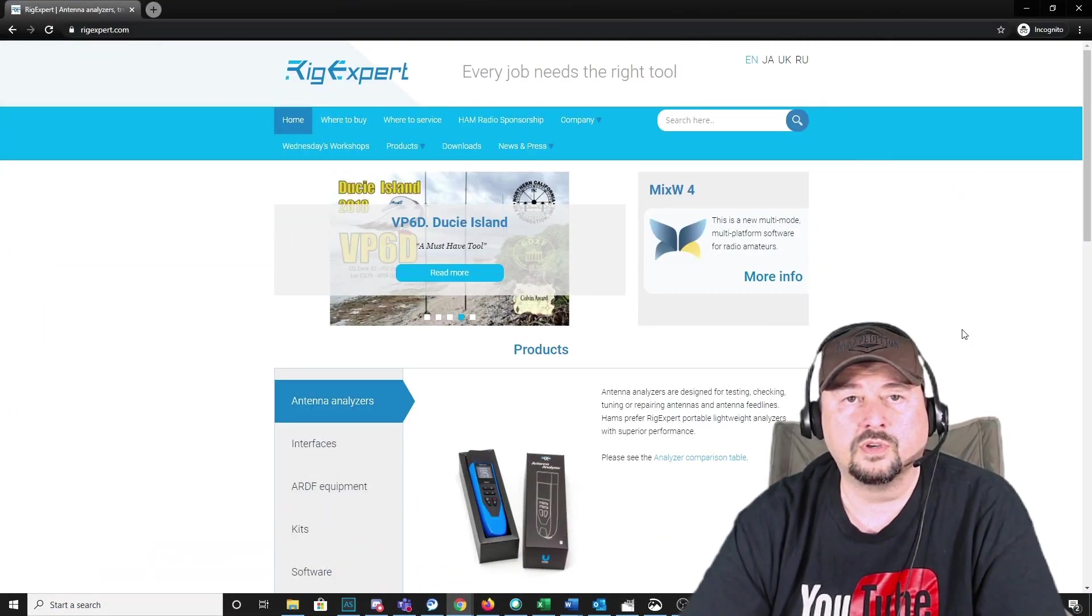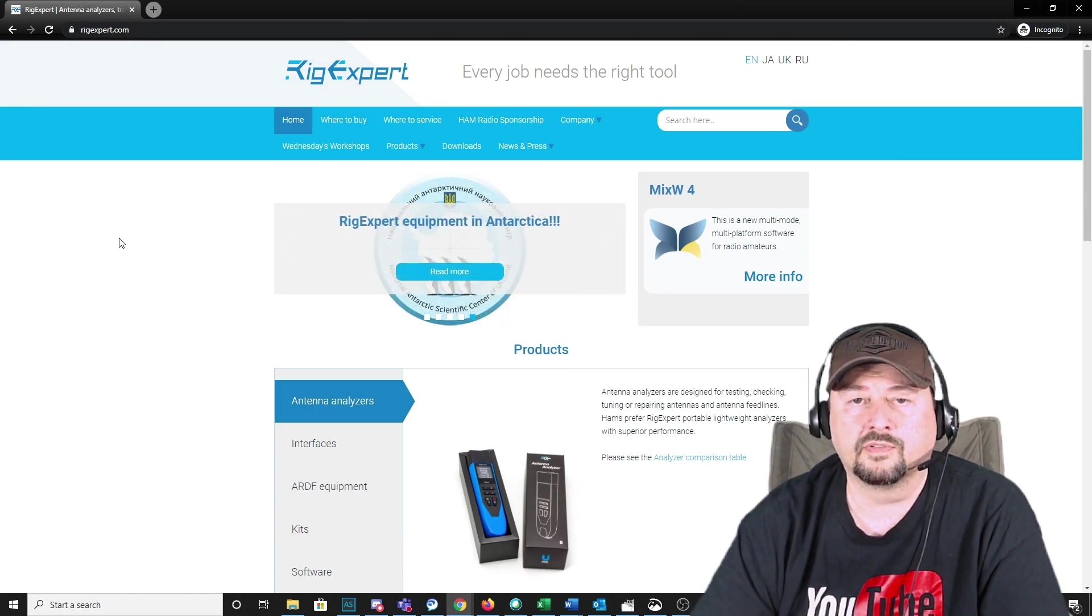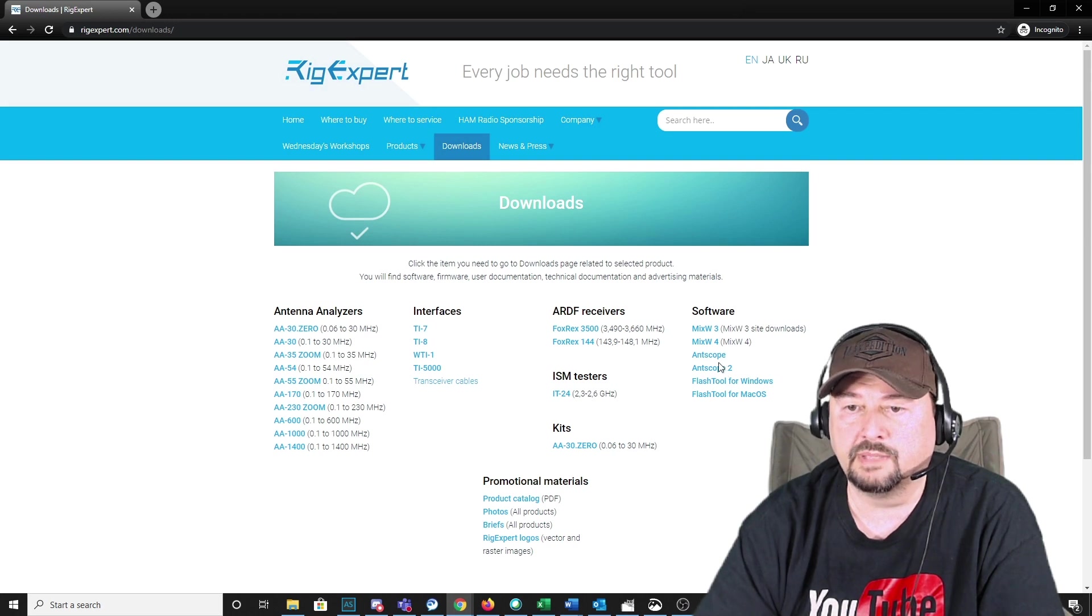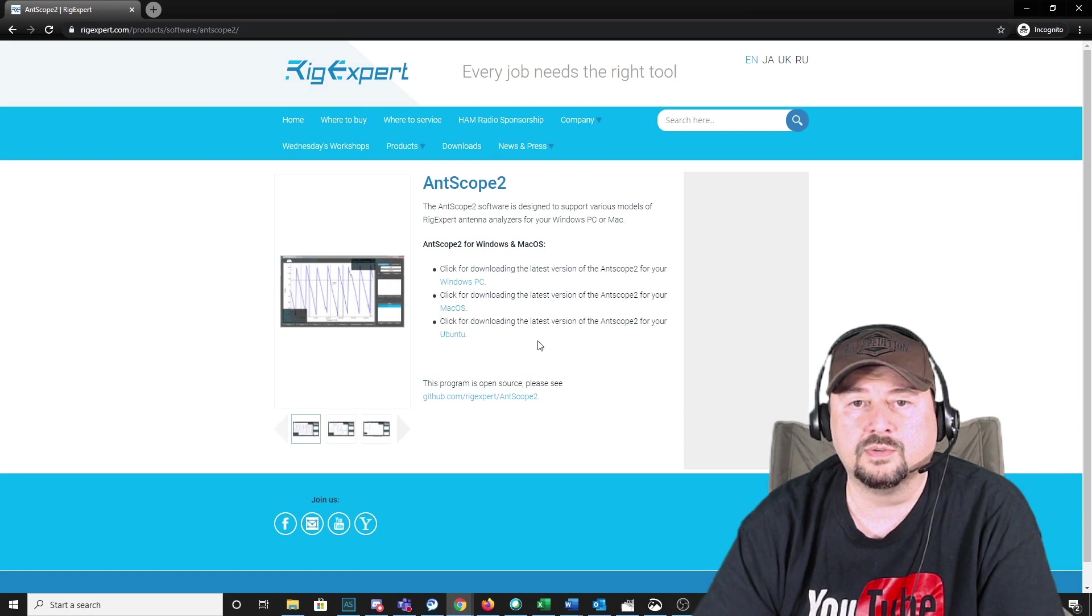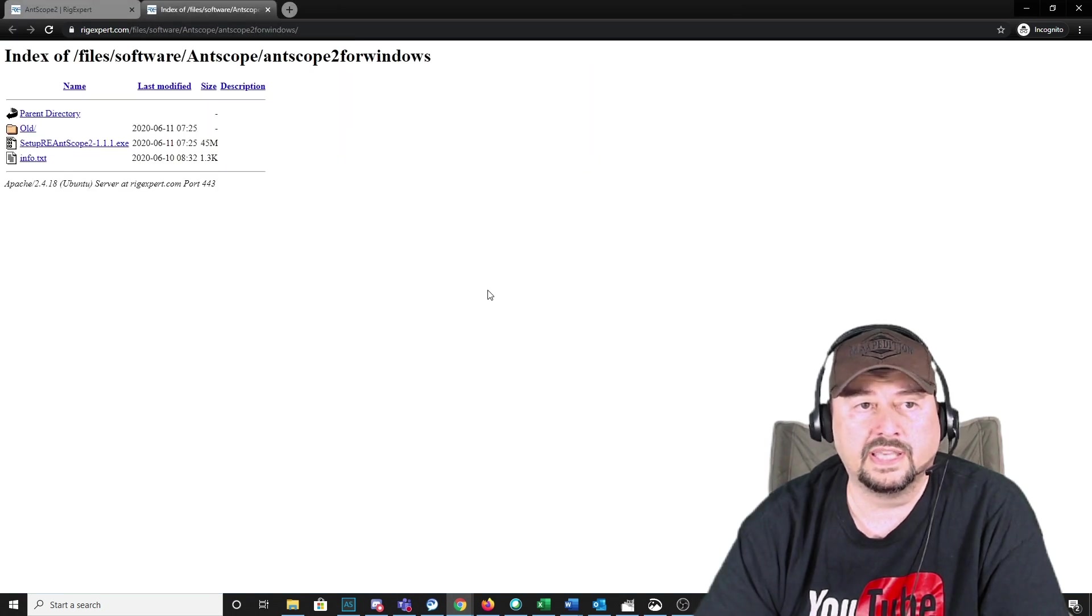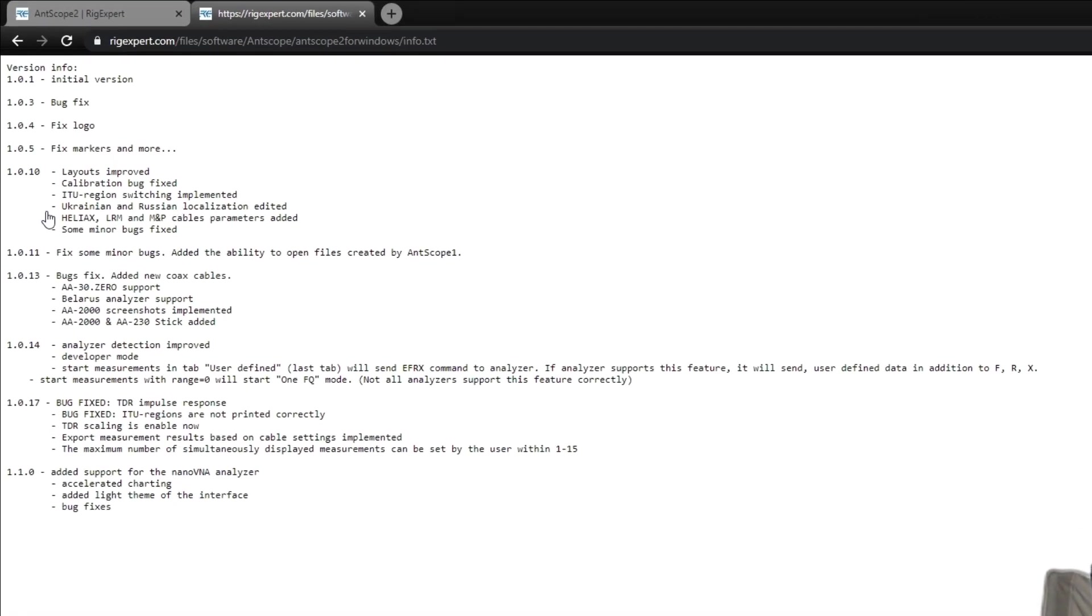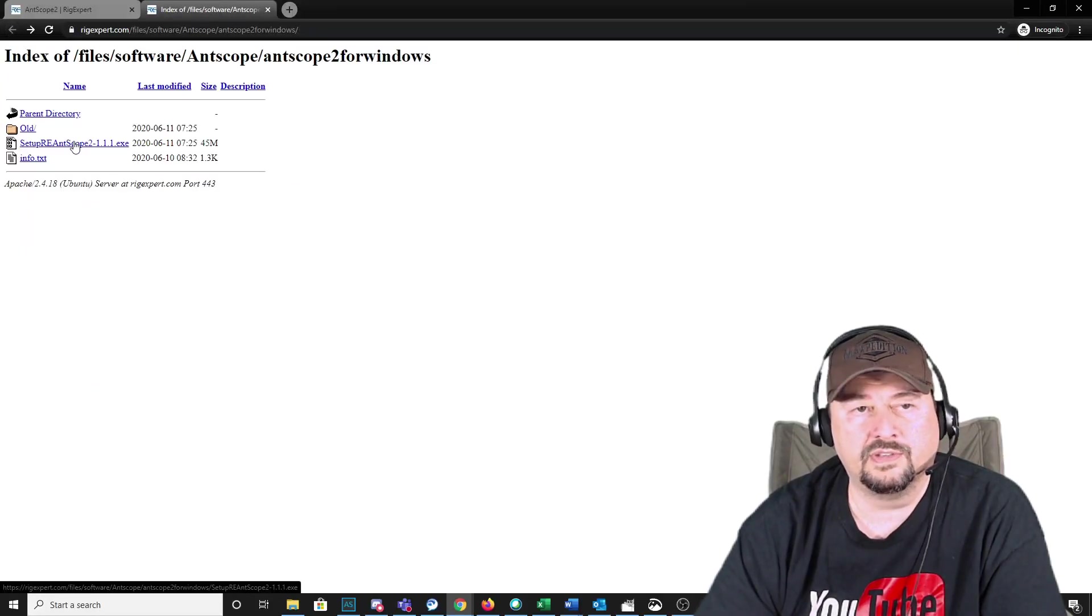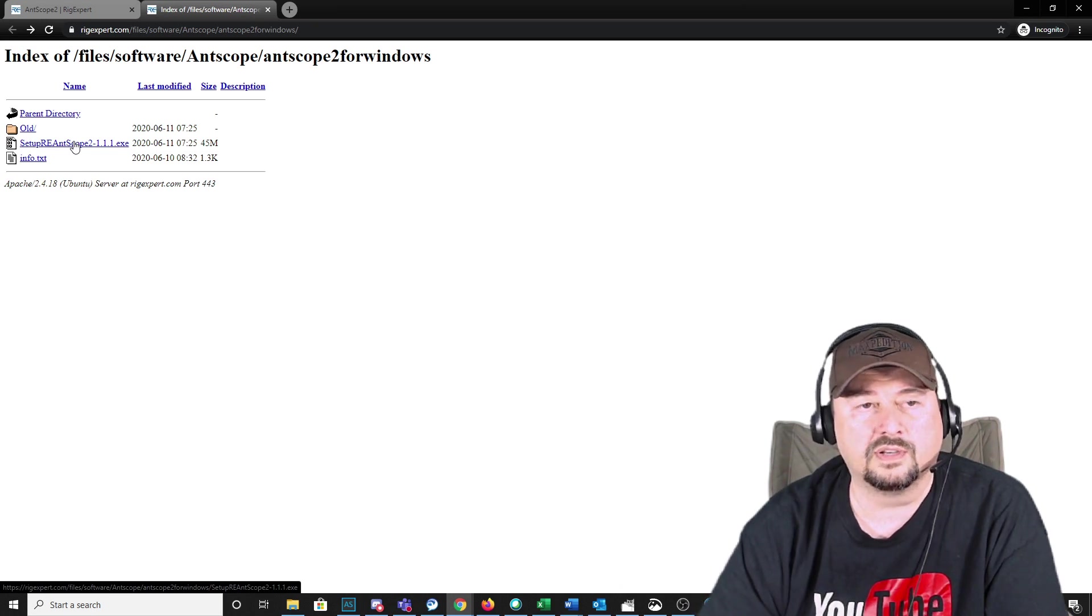All right folks, so here we are at the RigXpert website, and I'll include this link below. And what we're going to do is we're going to come over here, and we're going to go to Downloads. And we're going to take a look at a product that they have called AntScope 2, and I'm assuming that stands for AntennaScope. I'm going to go ahead and click on that. It's going to take me to a download page. You can see they have this software for Windows, Mac, and Ubuntu. We're on a Windows machine, so we're going to go ahead and click that. It takes me to this download directory. And because I'm curious, I always click on things. I clicked on this info.txt. And down here, you can see that version 1.1.0 added support for the NanoVNA Analyzer. Let's go back. And then you just click on this file, and you download it to your Downloads directory. It's a self-extracting executable, so you just click that, and it will go ahead and install the software.